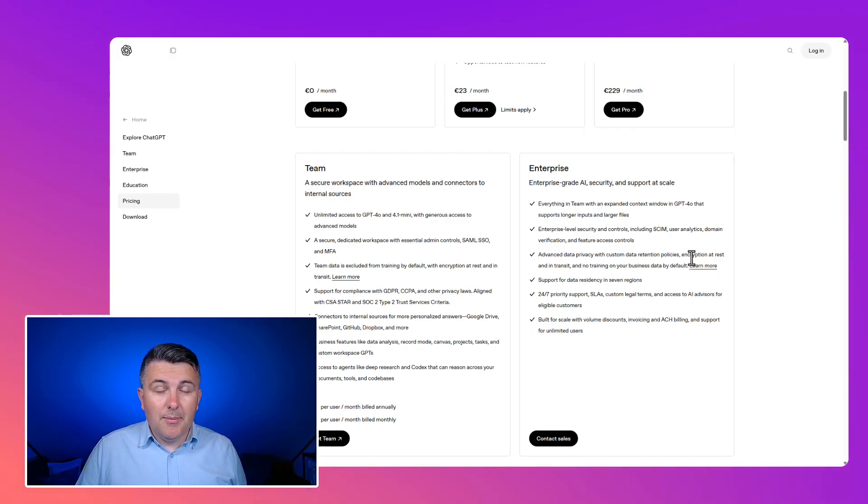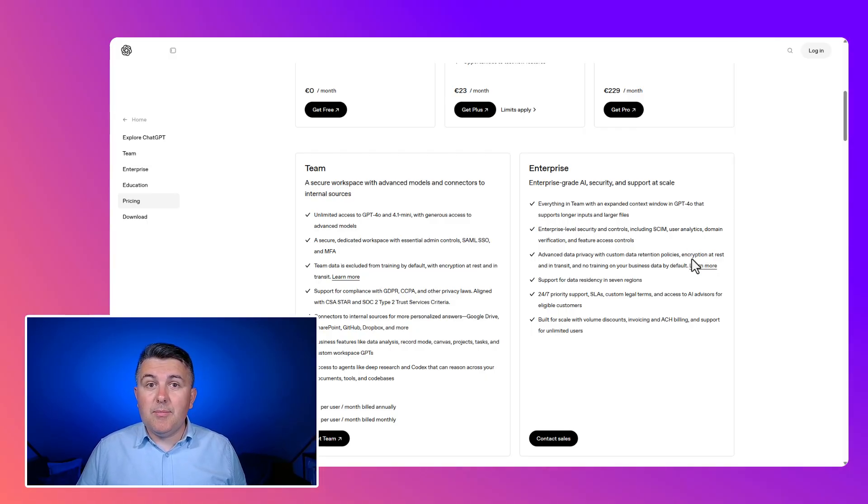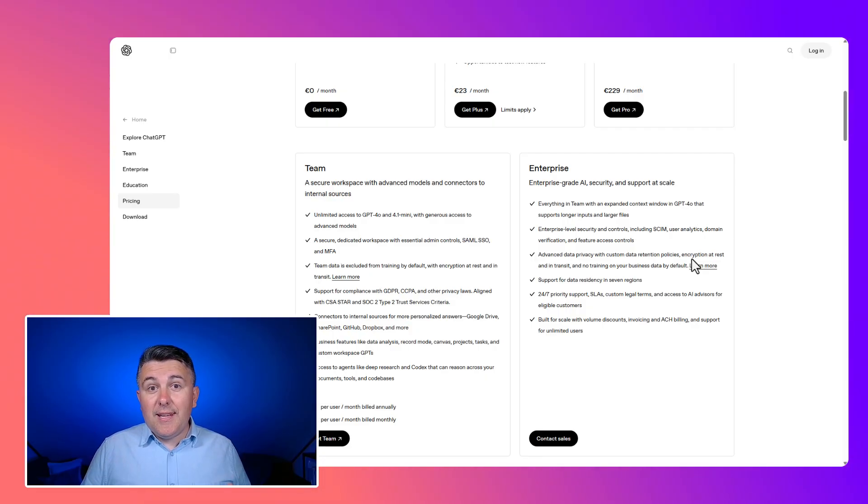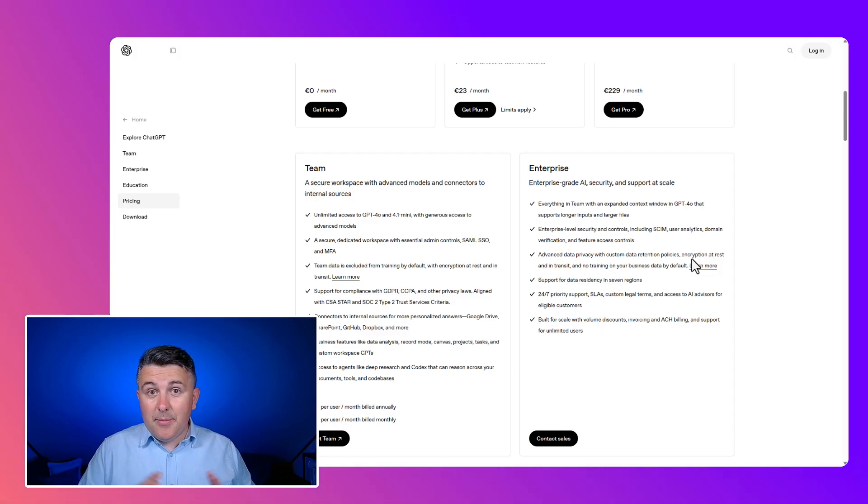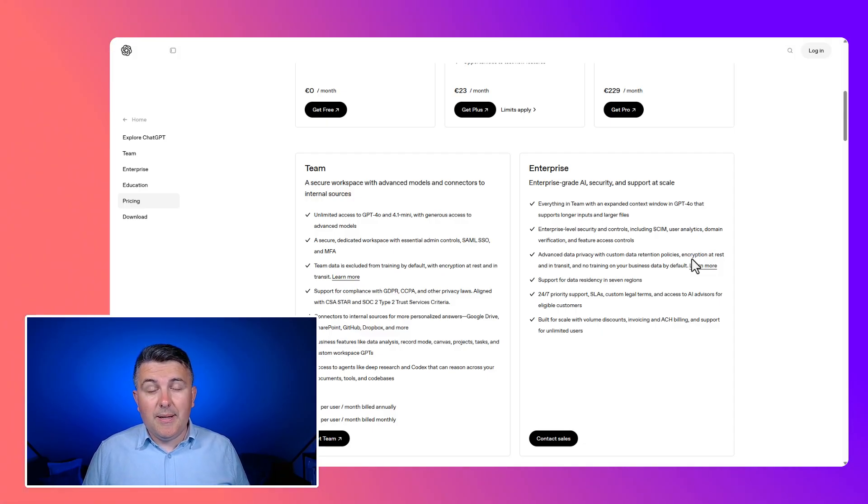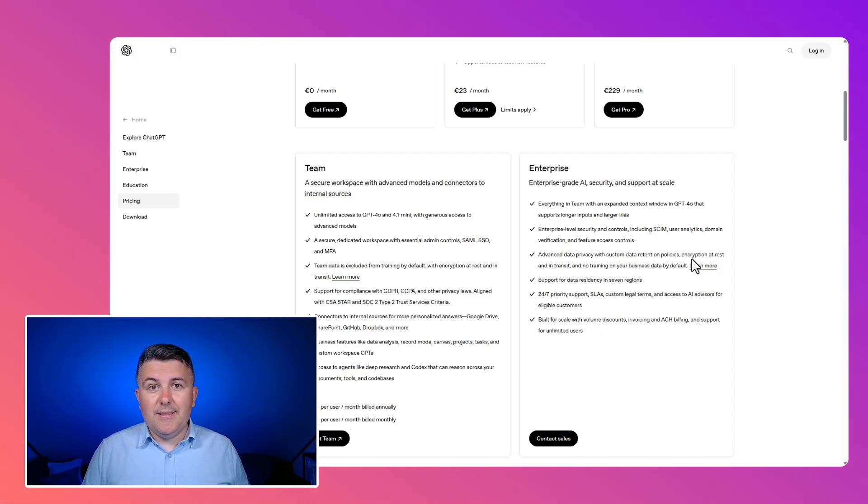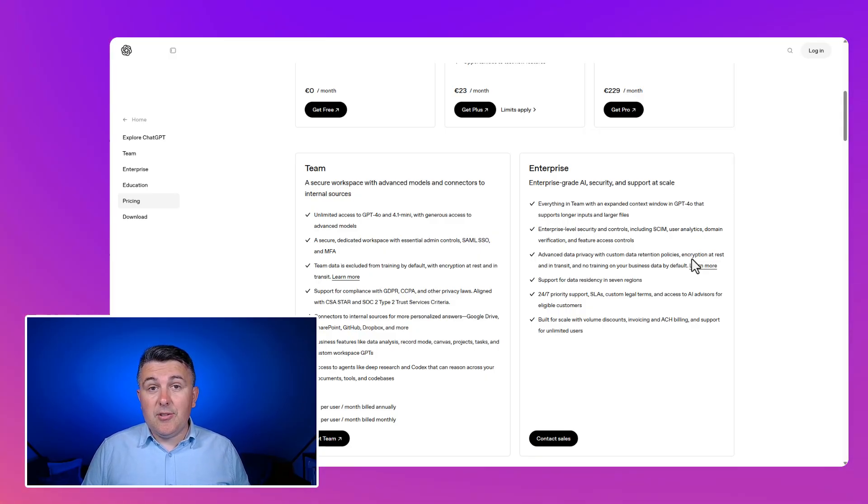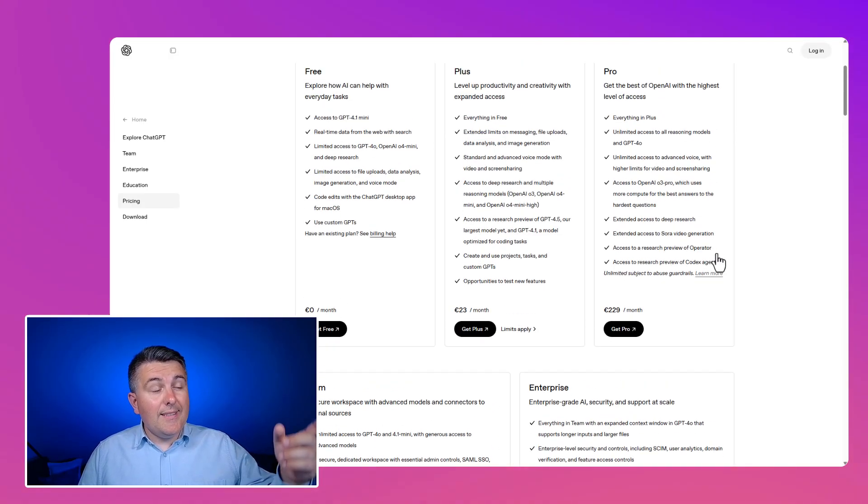If you use team subscription or enterprise subscription for ChatGPT provided by OpenAI, your data will never be used to train the model, will never be shared with third-party products teams or third-party organizations, you will be responsible for the retention of your data, and your data will be saved.